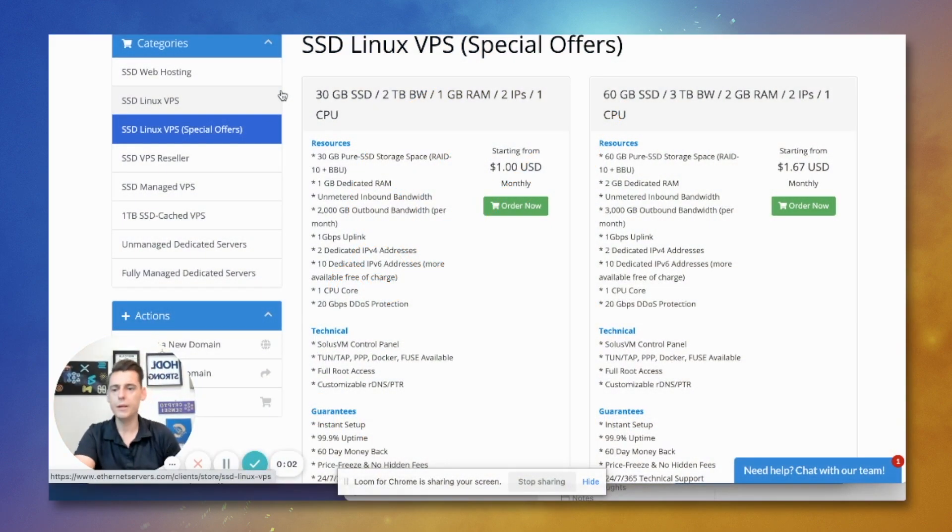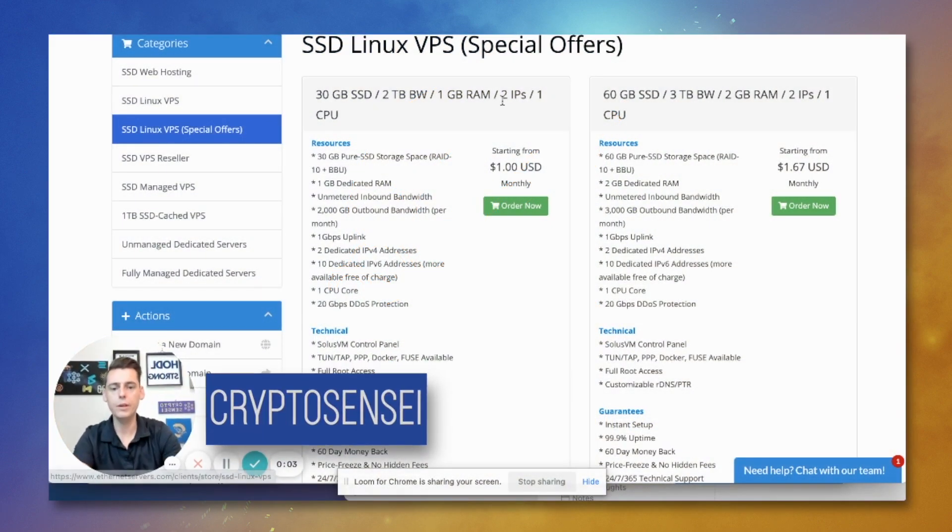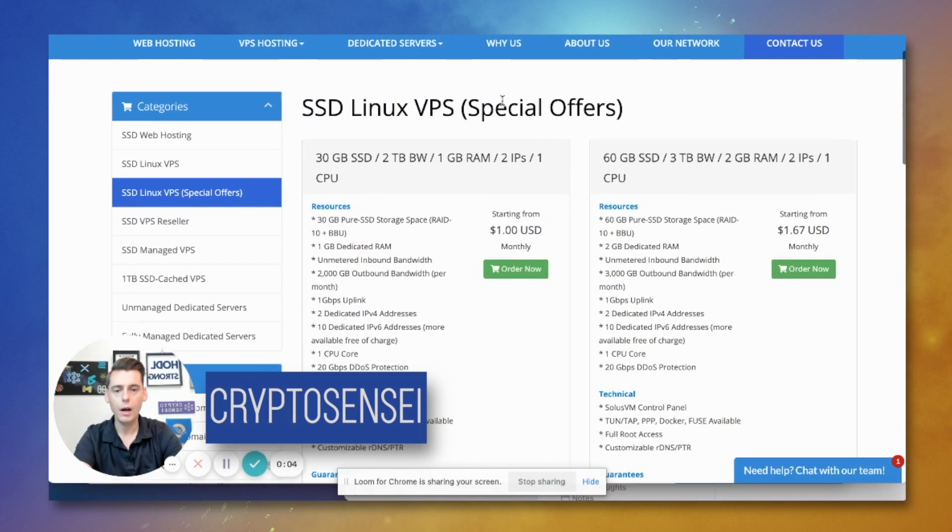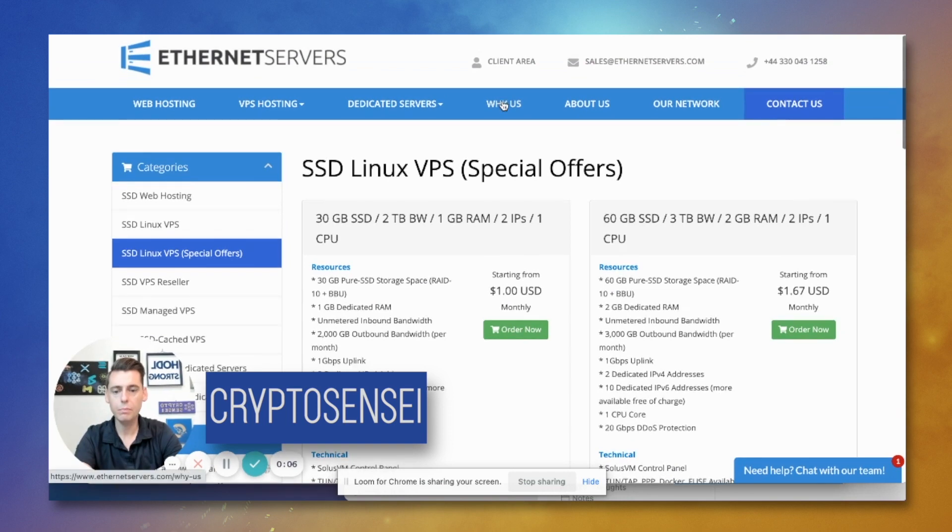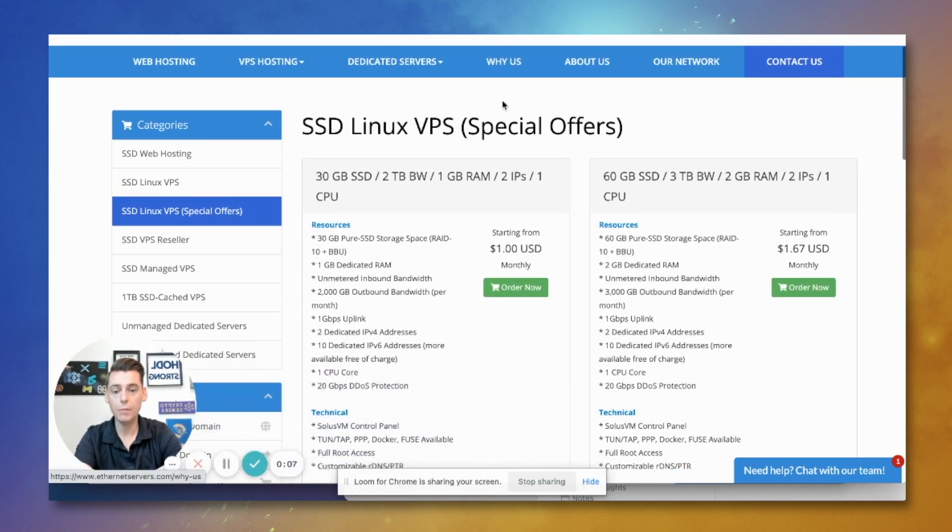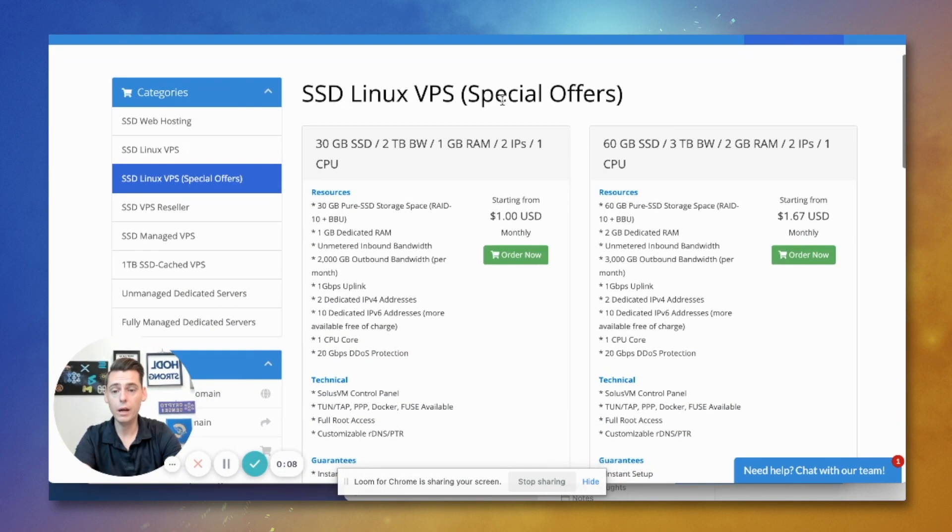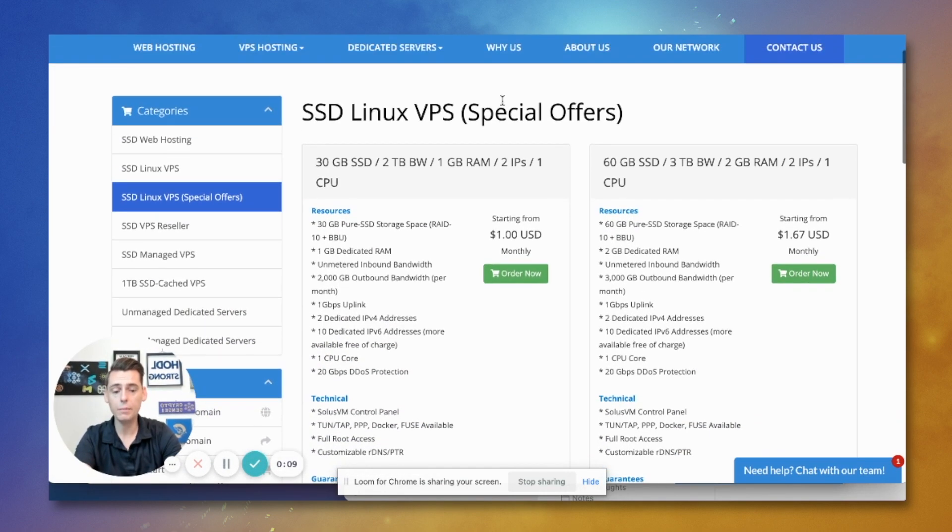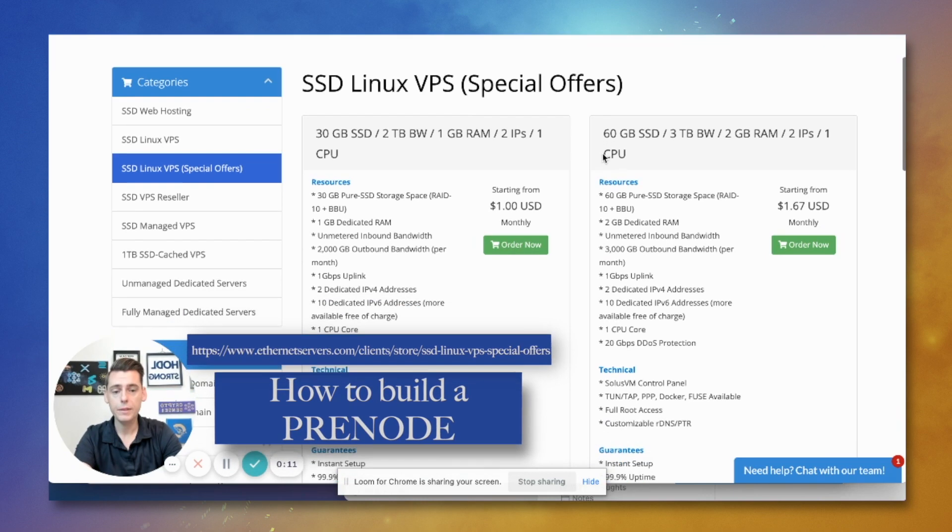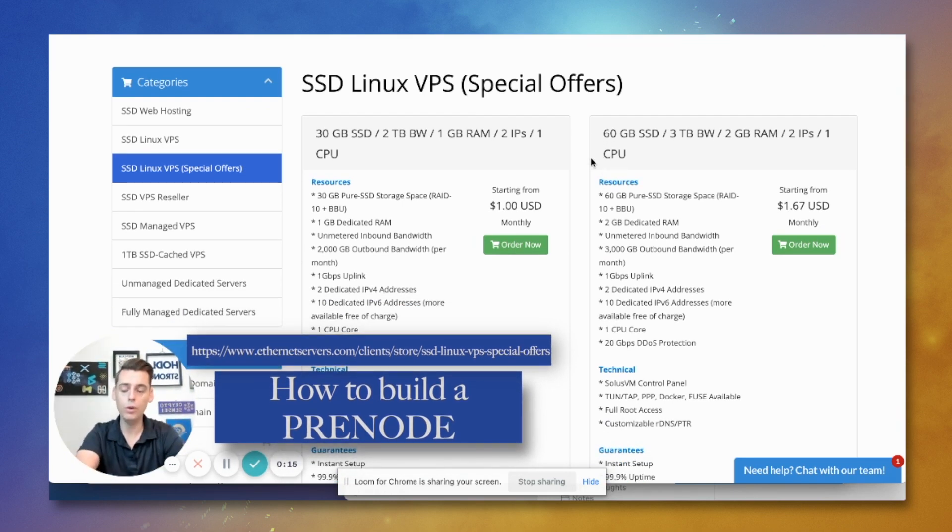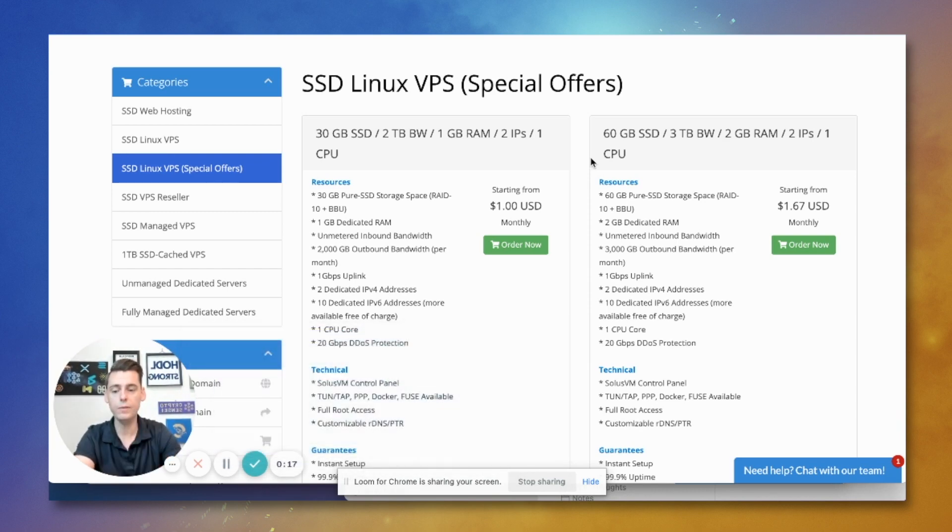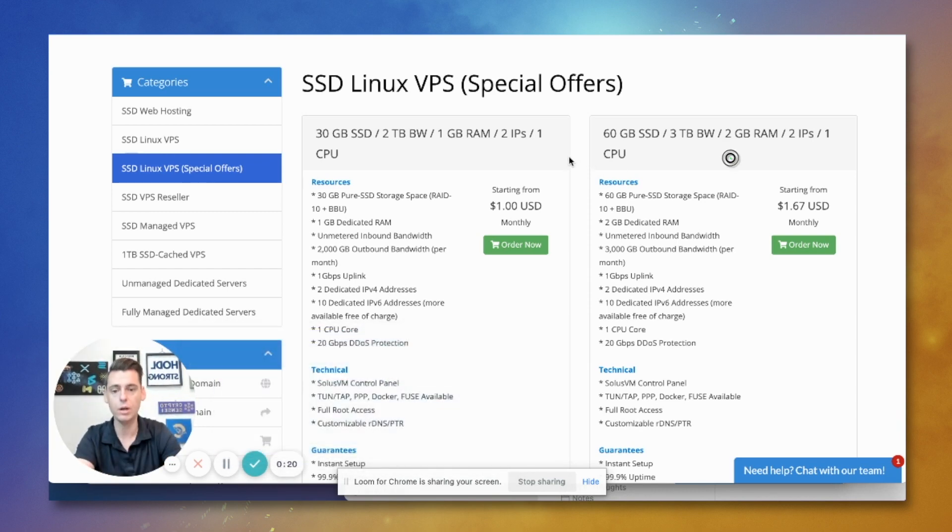Hey guys, Crypto Sensei here back with another video. I wanted to teach you today how to build a pre-node. I'm on Mac, I'm going to be using Terminal. This is kind of a little cheat I found to basically load all the Docker software onto the VPS without actually having to go through all those steps to load Docker.